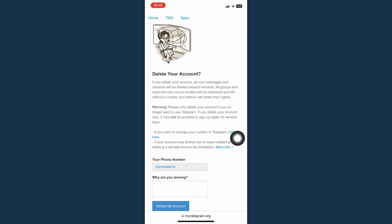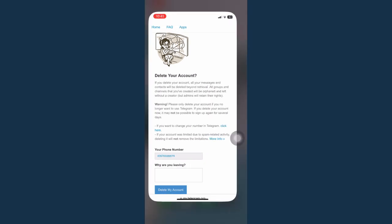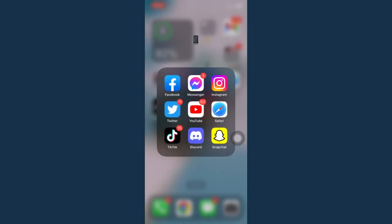There you go, that's how you can delete Telegram account permanently on iPhone.